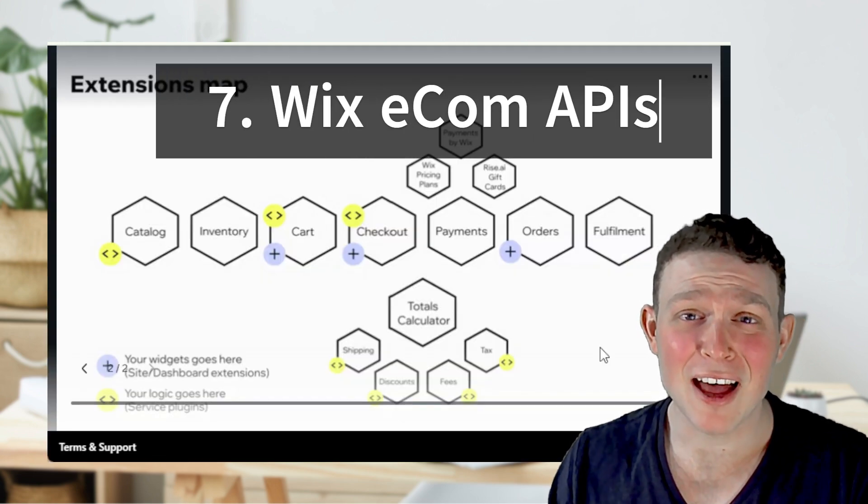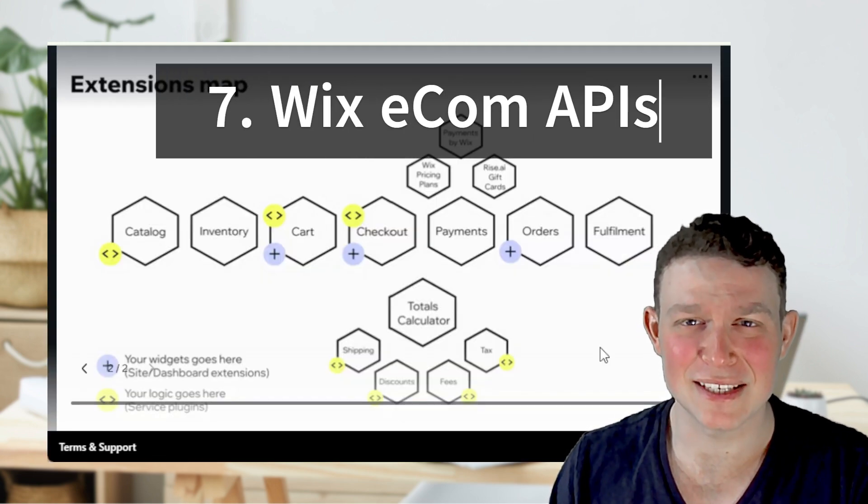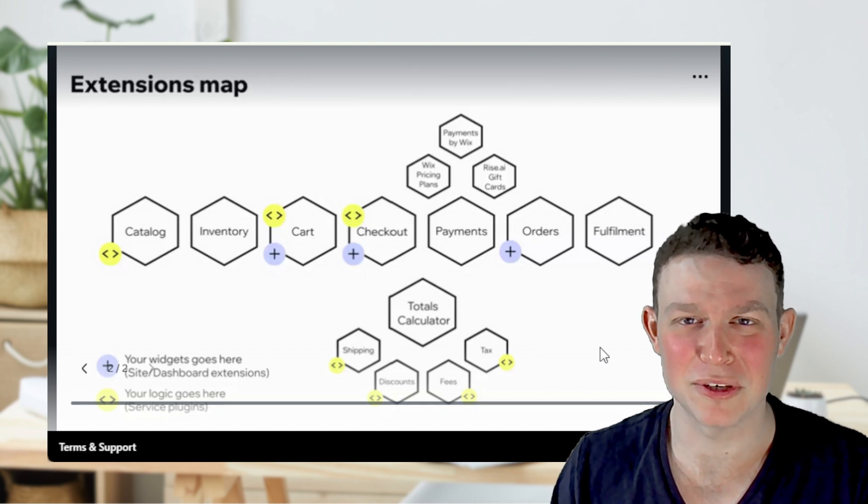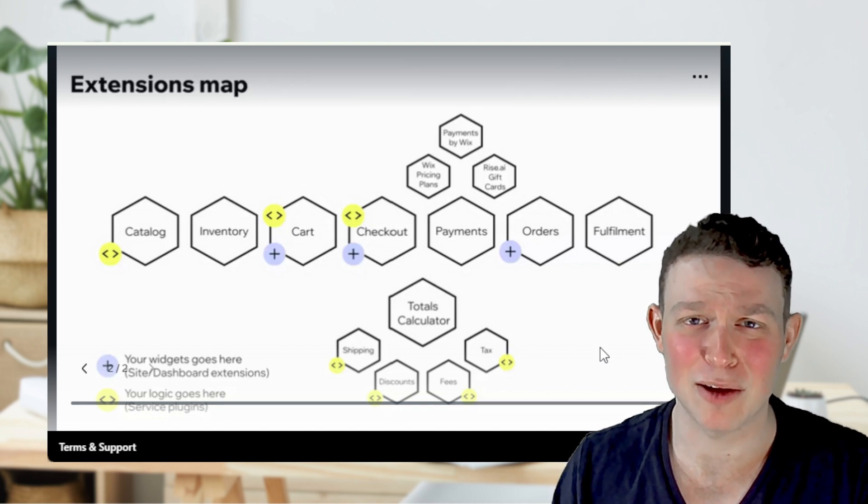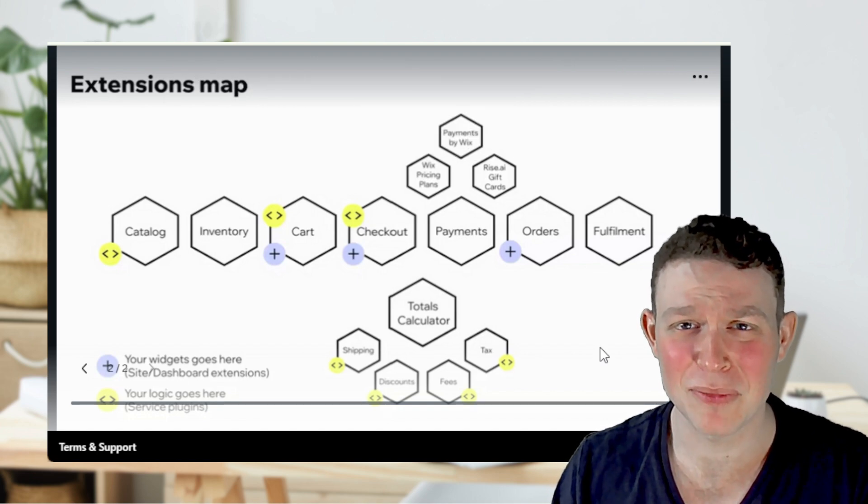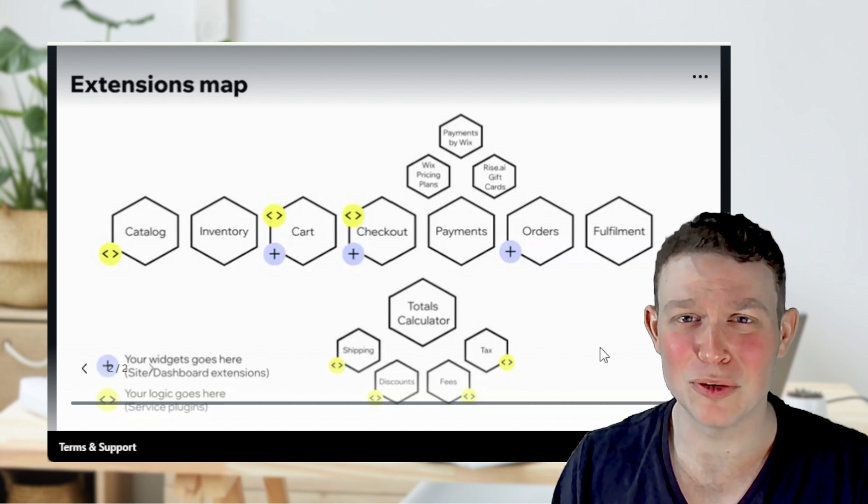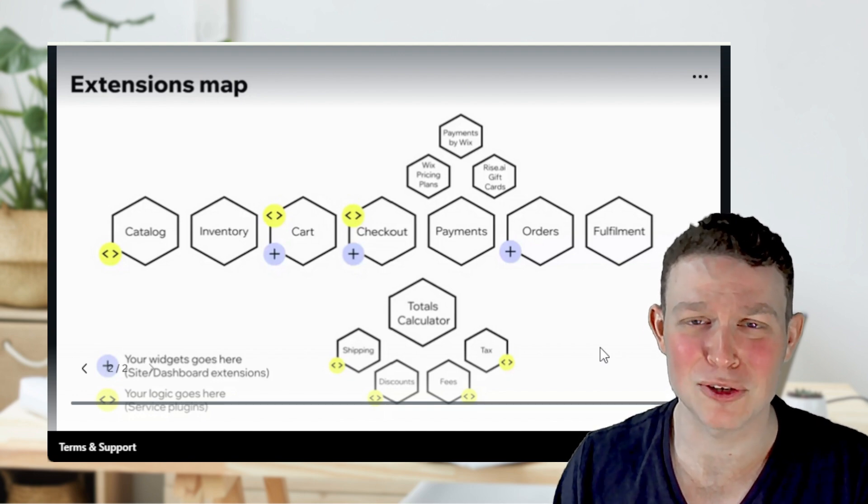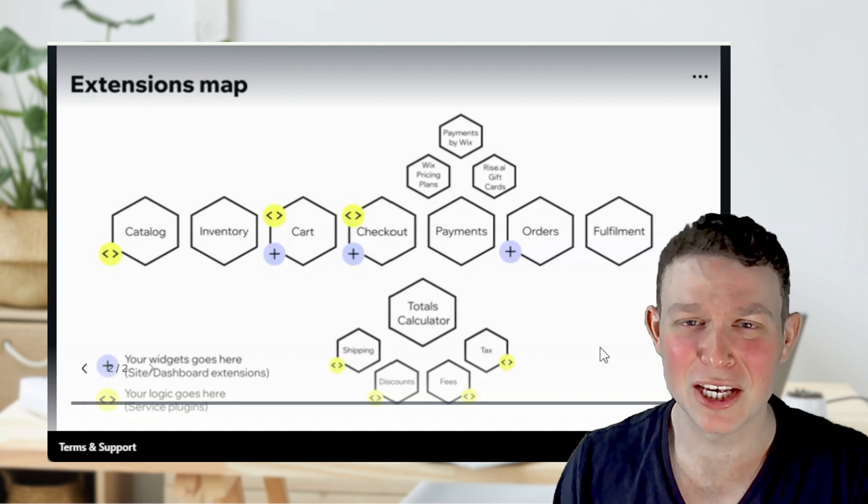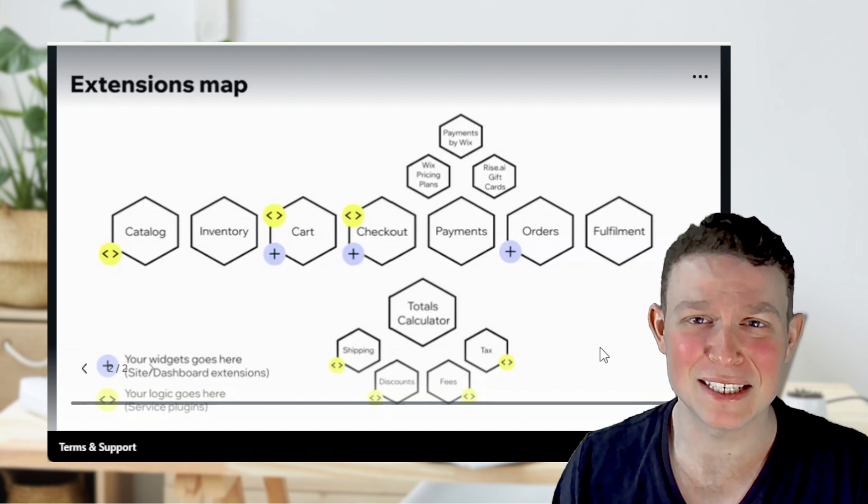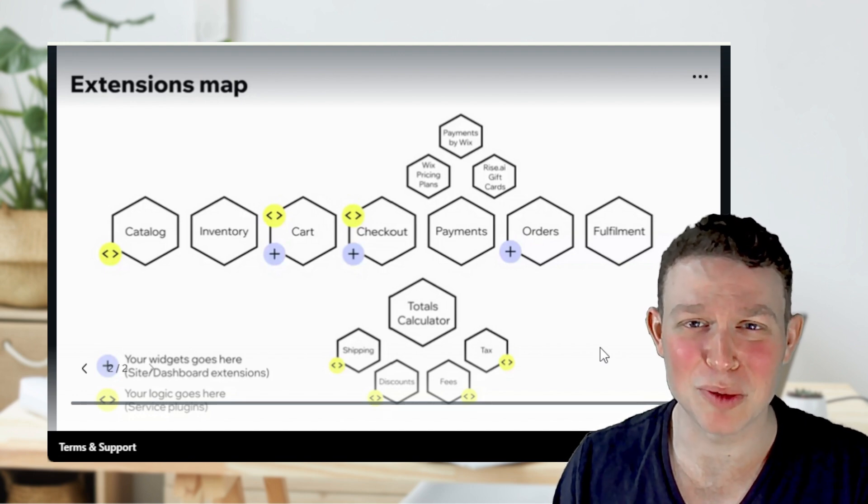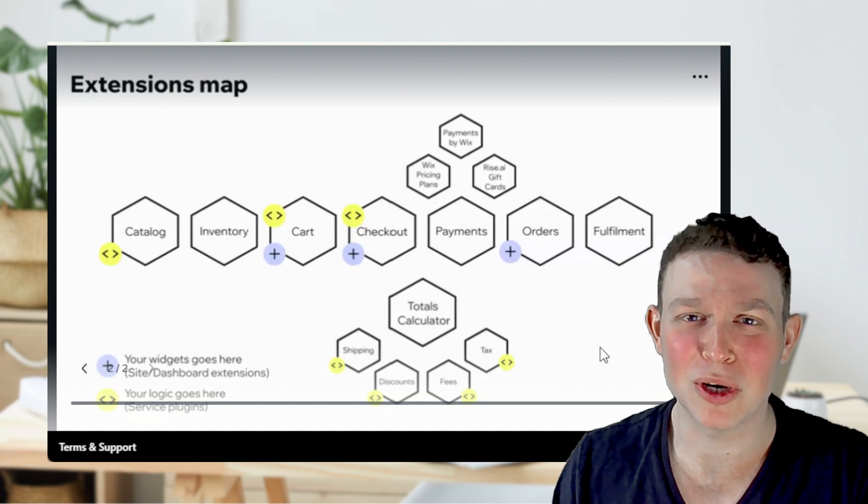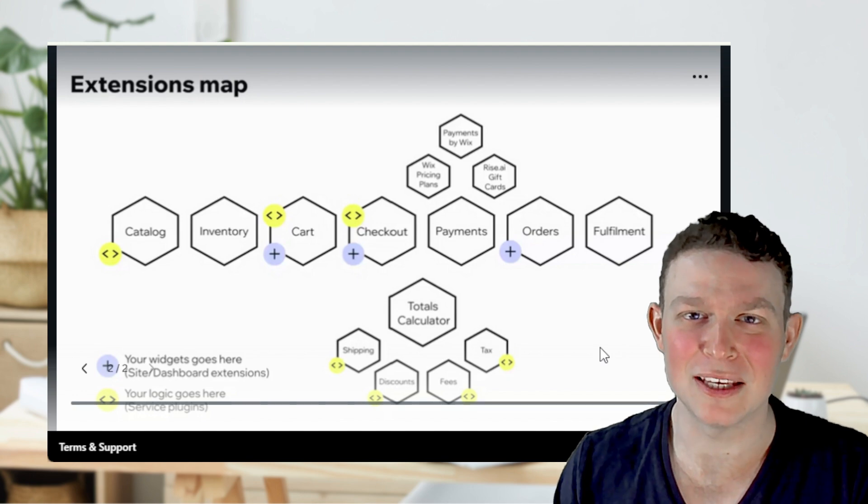Wix has made a lot of updates to its APIs in 2024 for developers developing both inside and outside the Wix ecosystem. One notable mention is the Wix ecommerce set of APIs, service plugins, and site widgets, which has essentially been completely dismantled and rebuilt from the bottom up to allow developers more access to customizing the native Wix ecommerce experience.